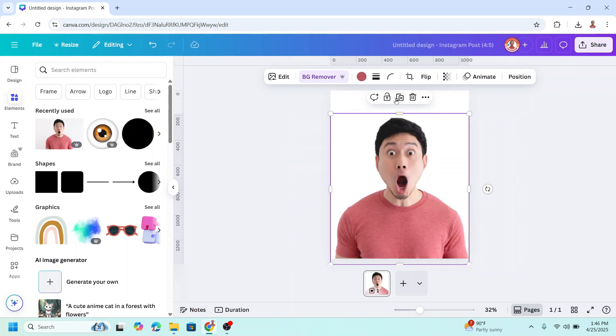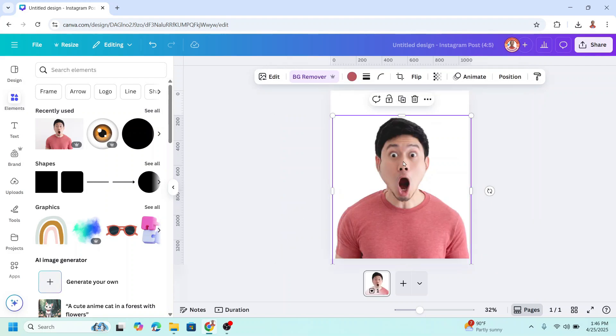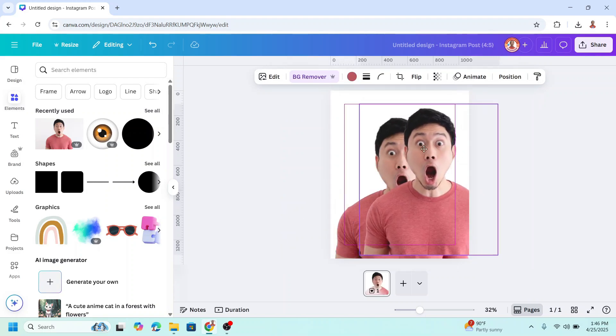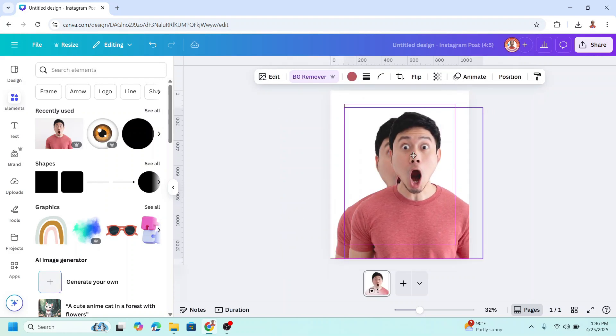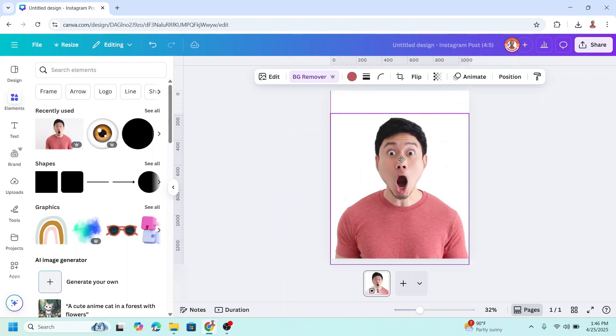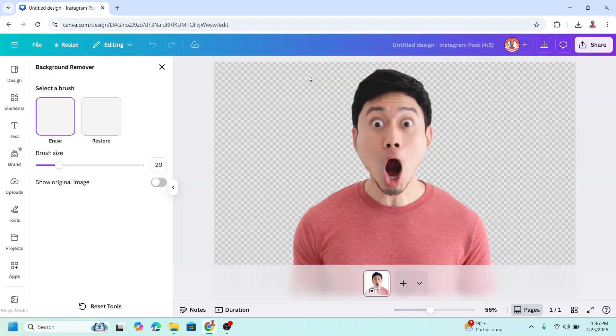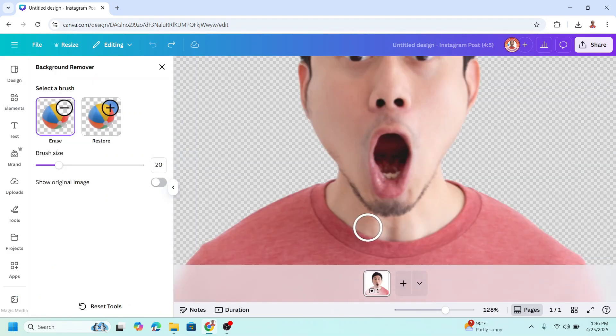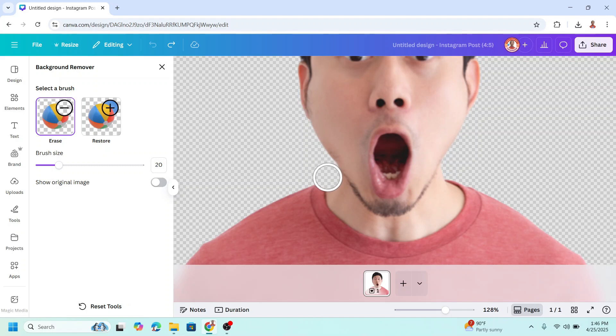Now duplicate it and place the duplicate right on the origin. Then click BG Remover. We will isolate the head, so do the manual erasing here.